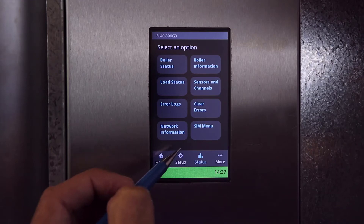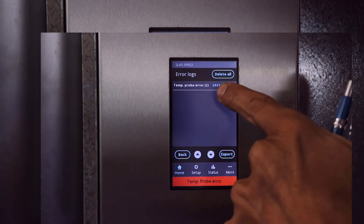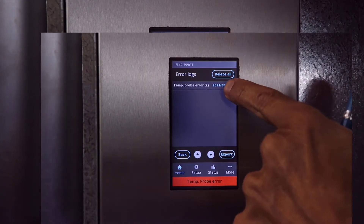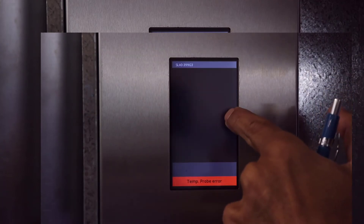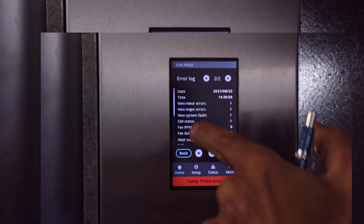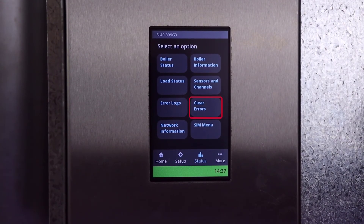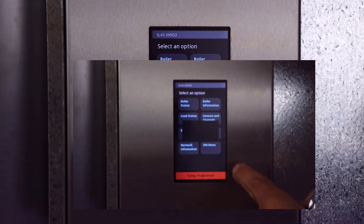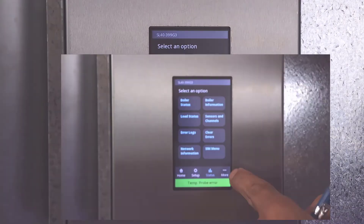The error log has been improved, now in a historical list format. The number of times a particular error has occurred is in brackets, and by selecting the type you have access to all the recorded details. You do not need to delete errors to reset the boiler. You can also see Clear Error here, which was previously under Advanced Diagnostics. This is where you can clear an error status to allow the boiler to attempt to fire. When successful, you will see the red bar at the bottom of the screen change to green.